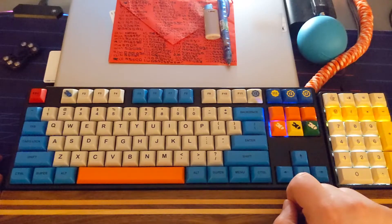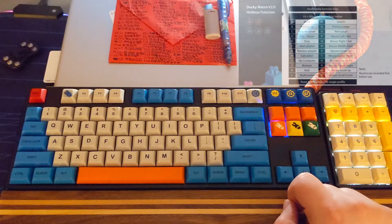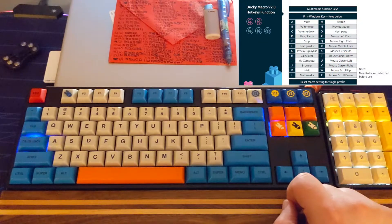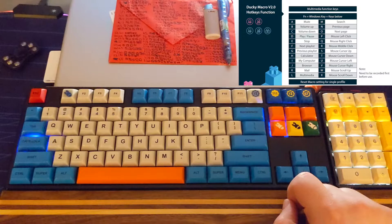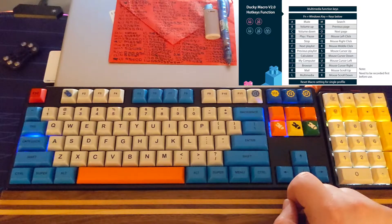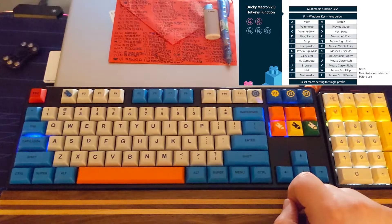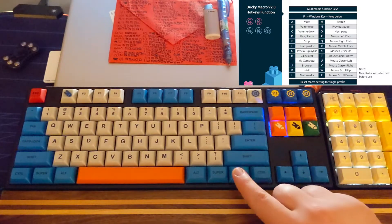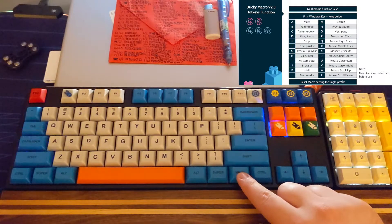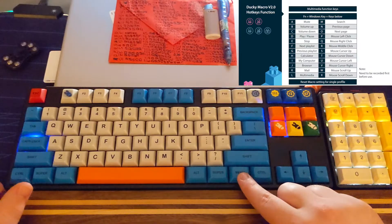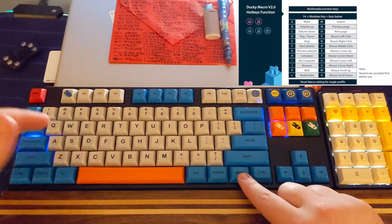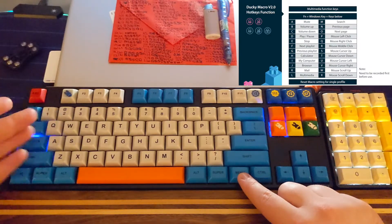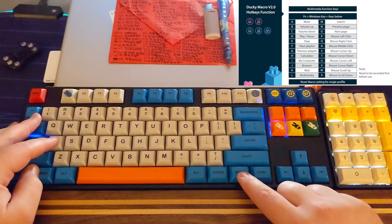Now there's a little handy sheet in the actual user manual from Ducky that shows what the multimedia key assignments are. They're internal assignments that are kind of relevant to this board. So long story short you can hit FN, Windows key, and A, and that will get you Ducky's mute. So we'll go ahead and do that.